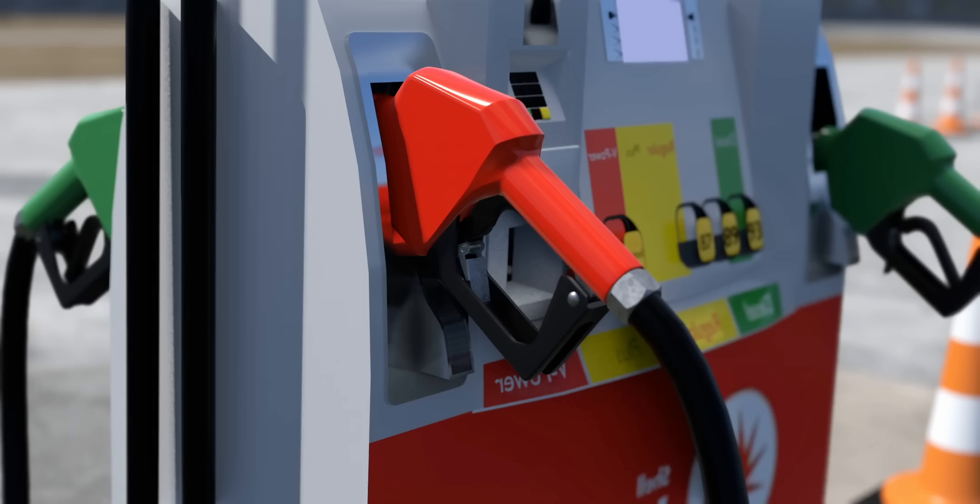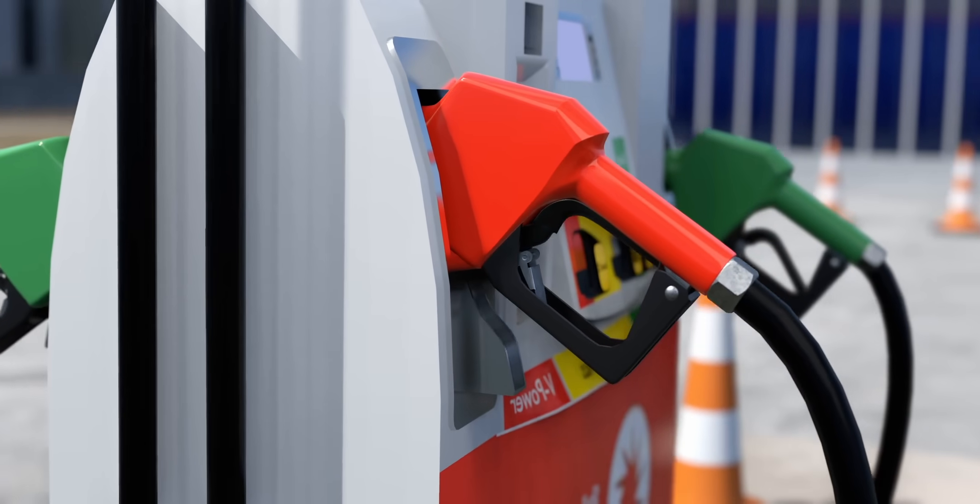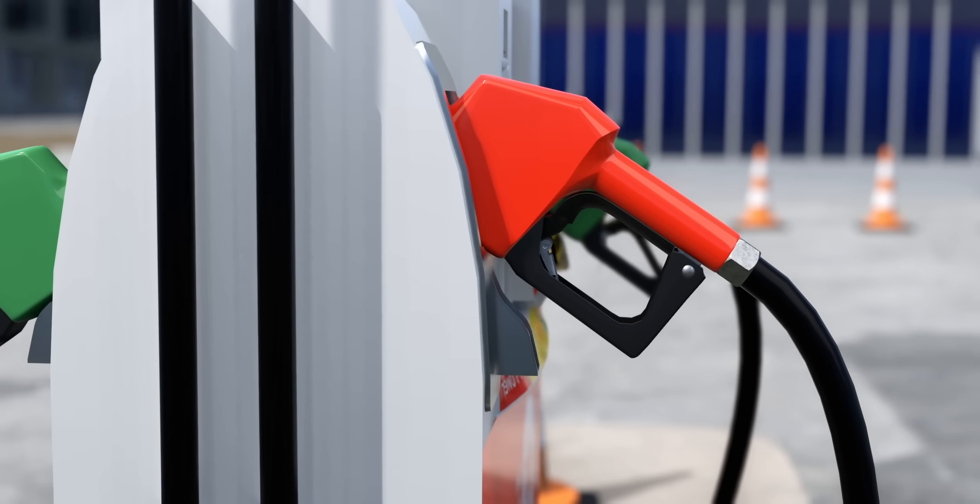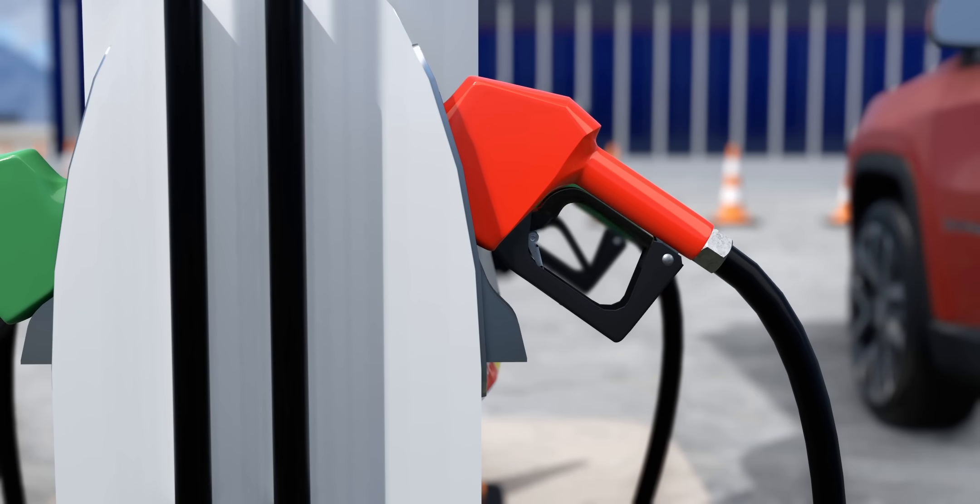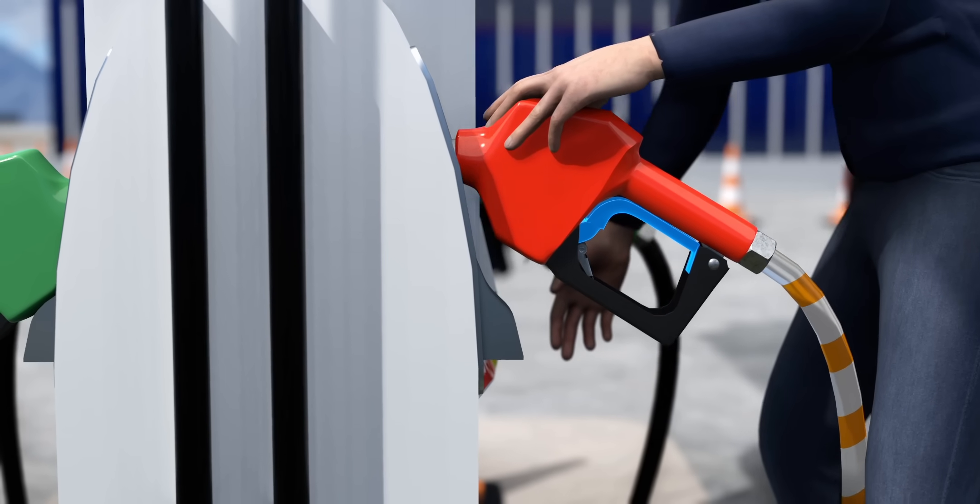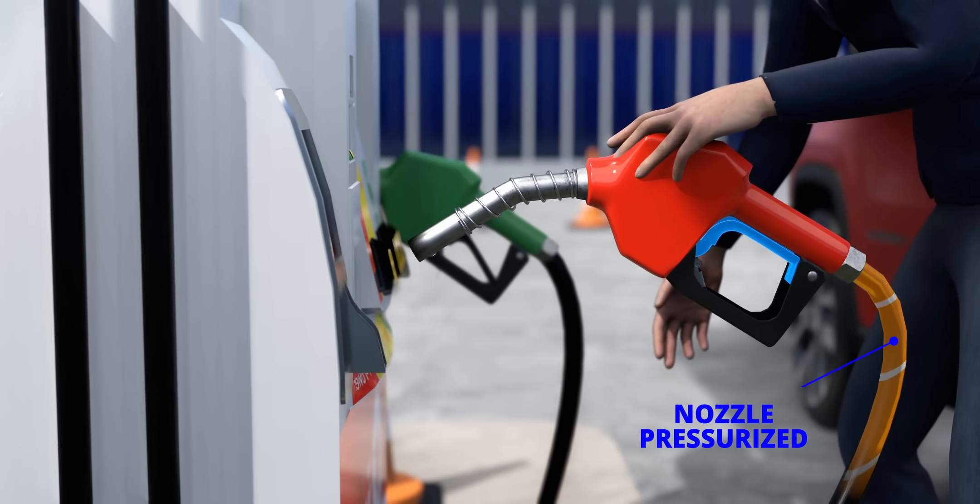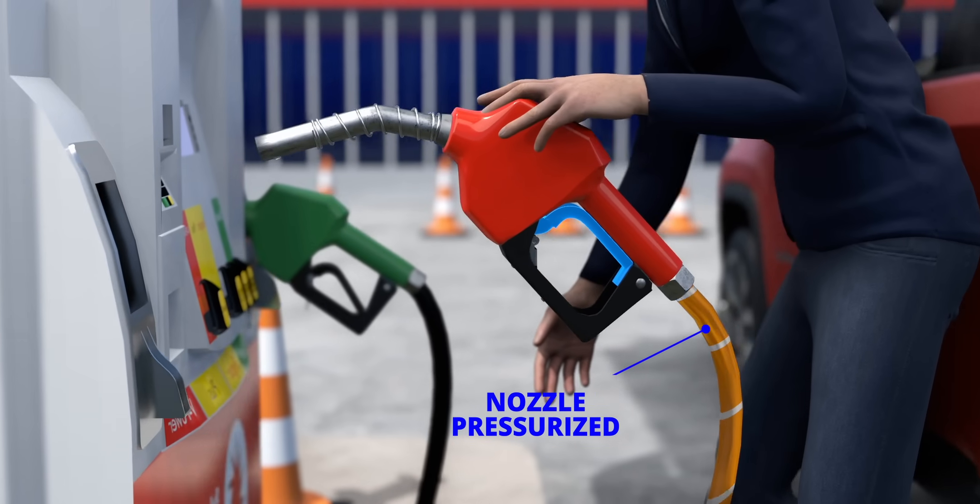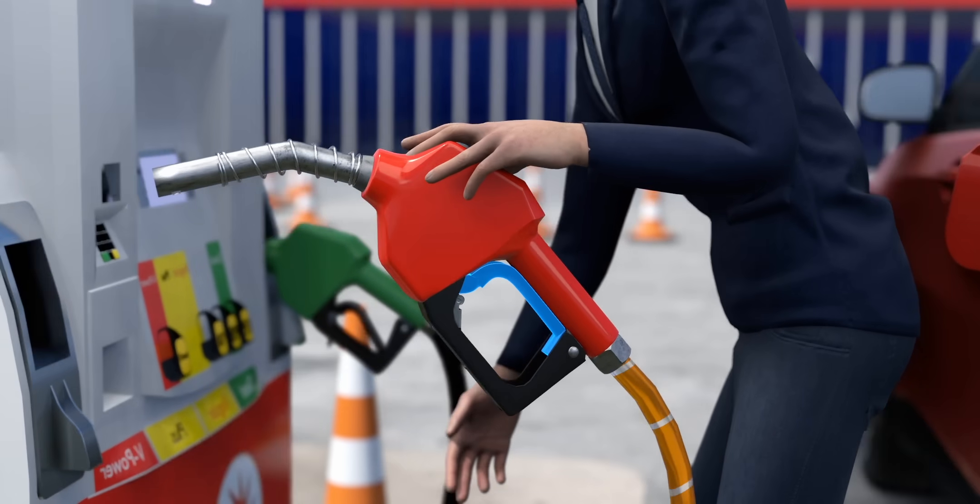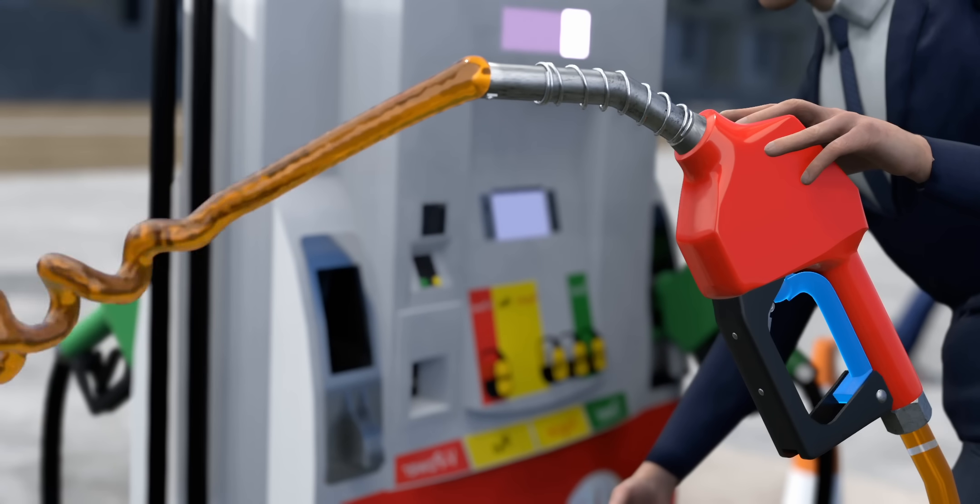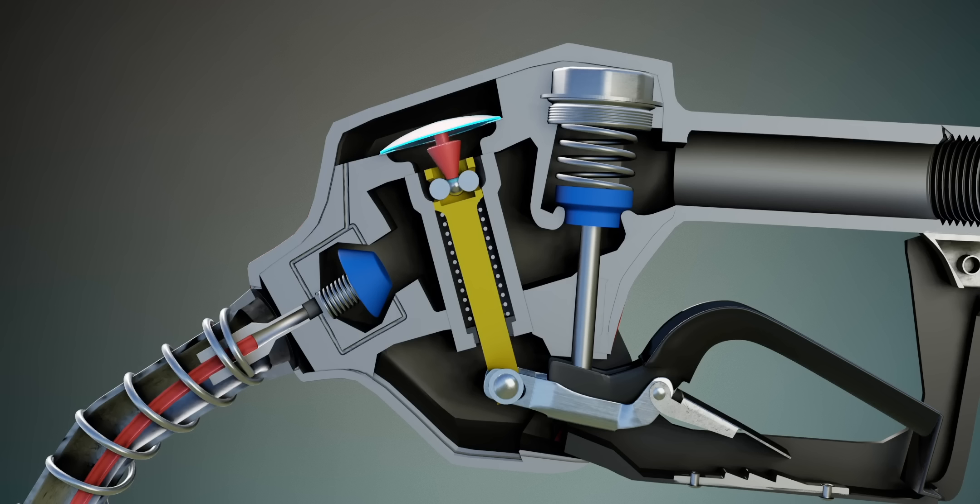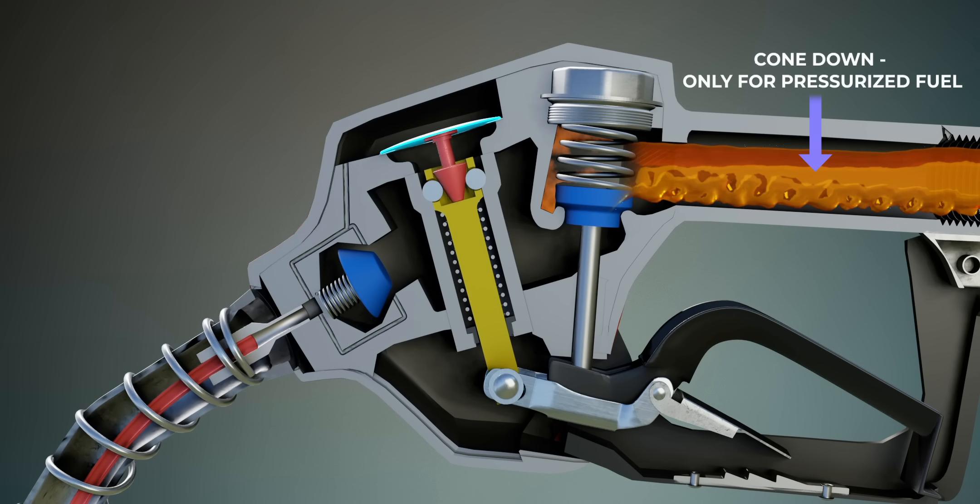This gas nozzle may look ideal, but there is still one issue. What if one user kept the nozzle on in the dispenser? When the next user takes the dispenser, the dispenser gets activated and the fuel starts to flow. Engineers also solved this problem without using any electronics. To avoid such accidents, they decided that the cone should be in the down position only if the fuel is pressurized.